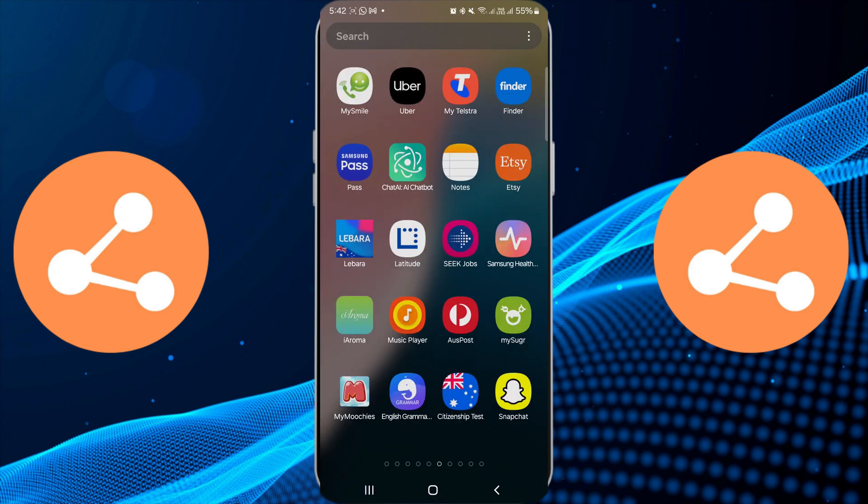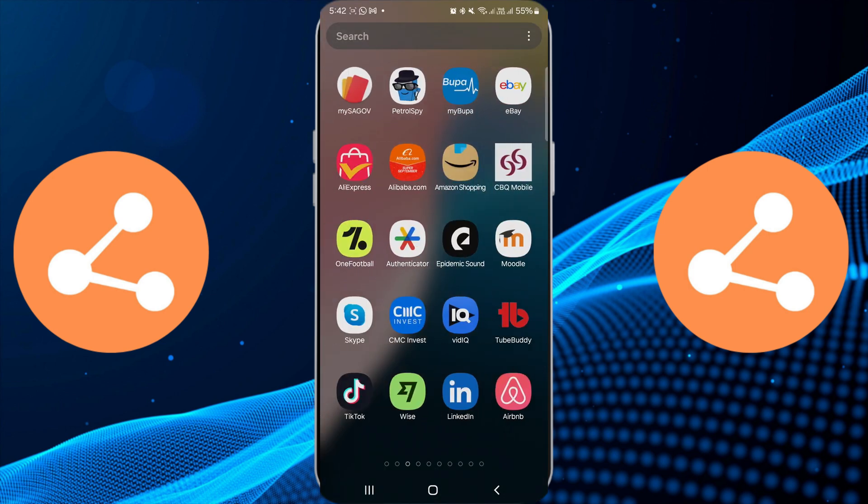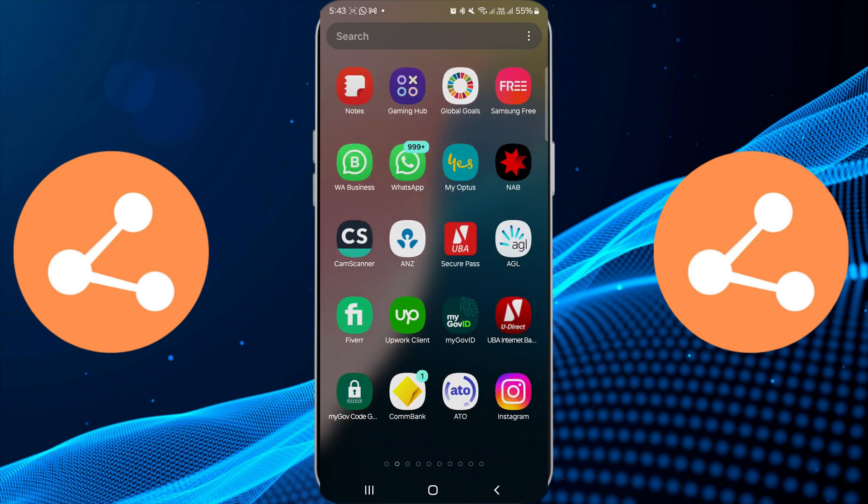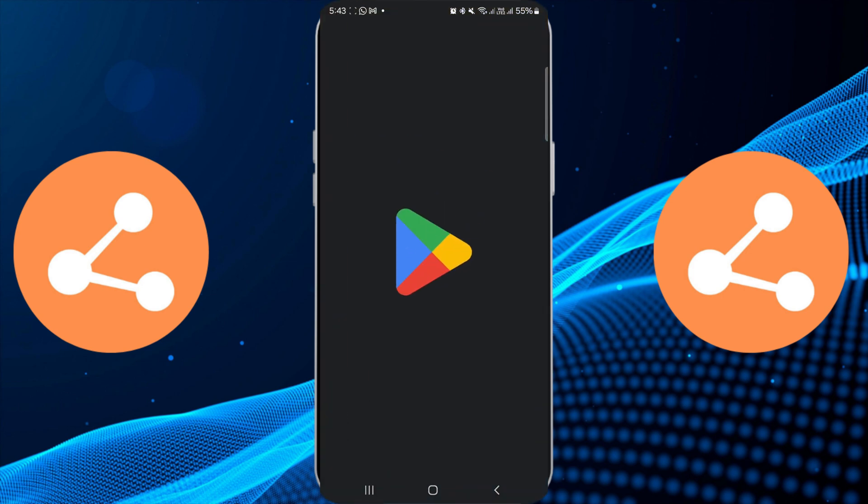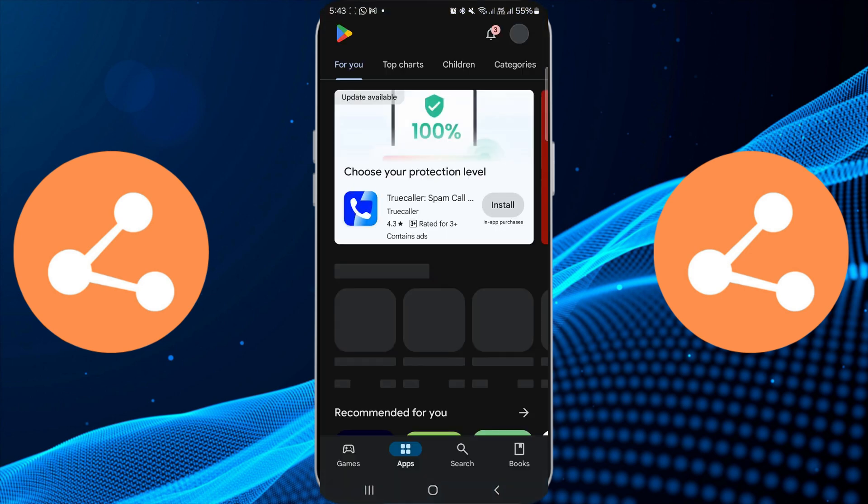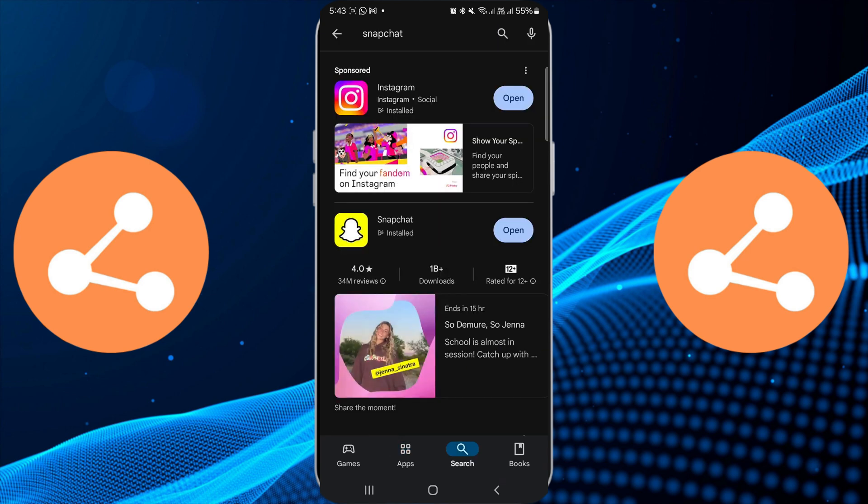Next, ensure that your Snapchat app is updated to the latest version. Open your device's app store, search for Snapchat, and install any available updates. Updates frequently include bug fixes that can resolve upload issues.